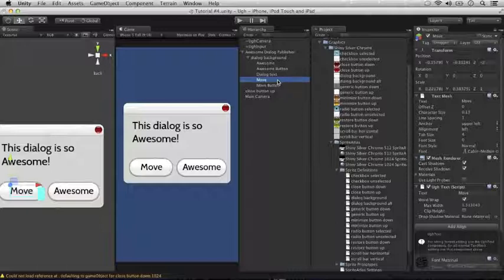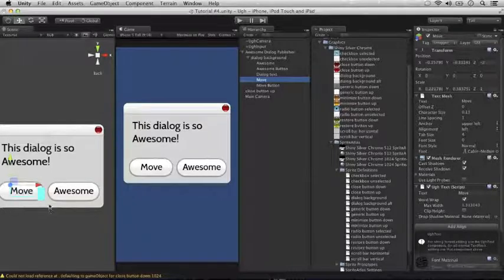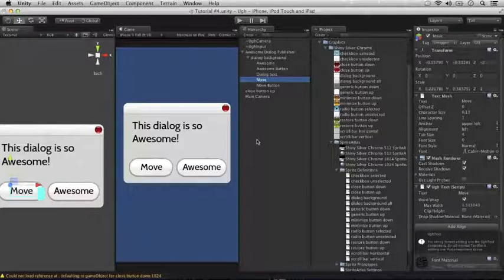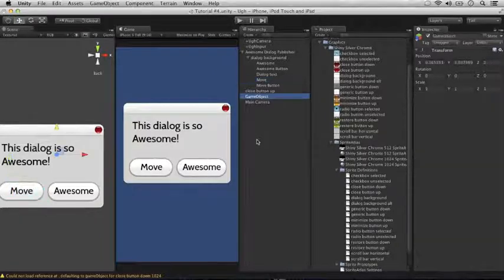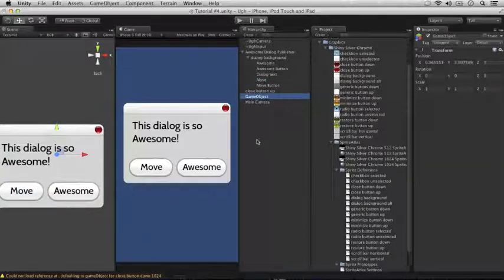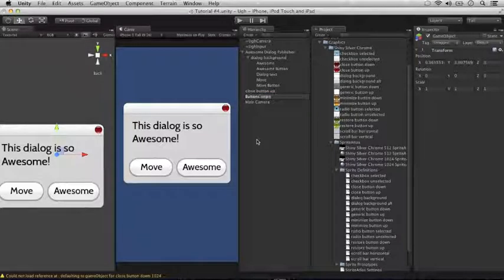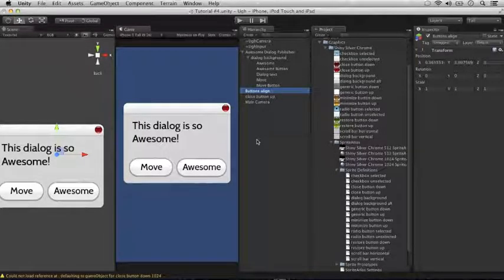Instead, what we're going to do is put a UGG align on a blank game object, and use that game object as a parent for everything which we wish to align to that point. So let's make this game object. There we are.